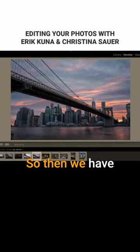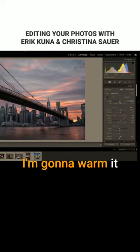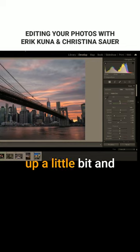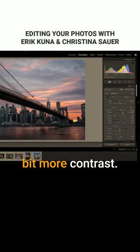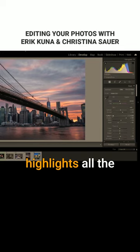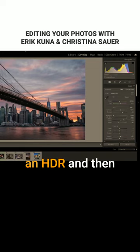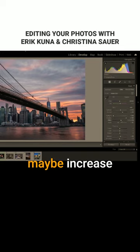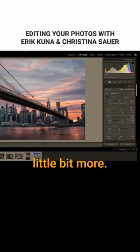So then we have this HDR file. I'm going to warm it up a little bit and then add a little bit more contrast. I'm going to take those highlights all the way down because it's an HDR, and then maybe increase those whites a little bit more, right?